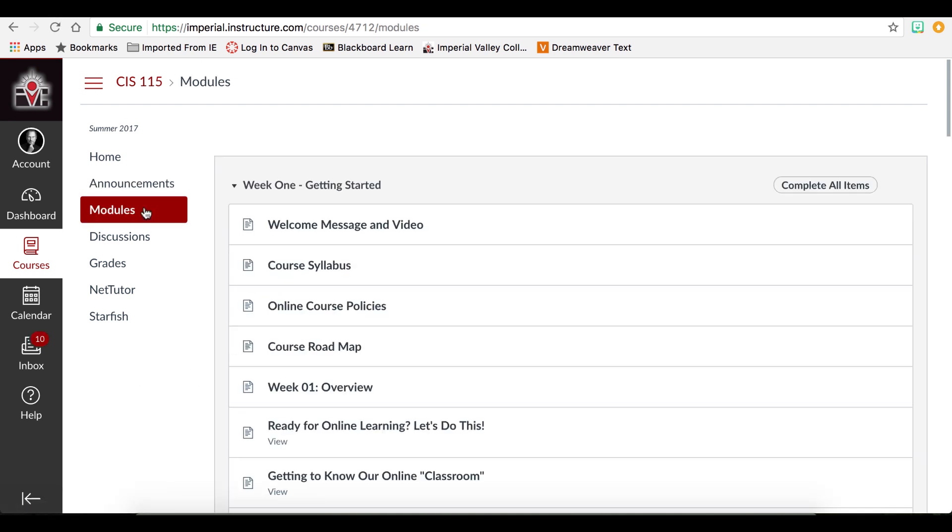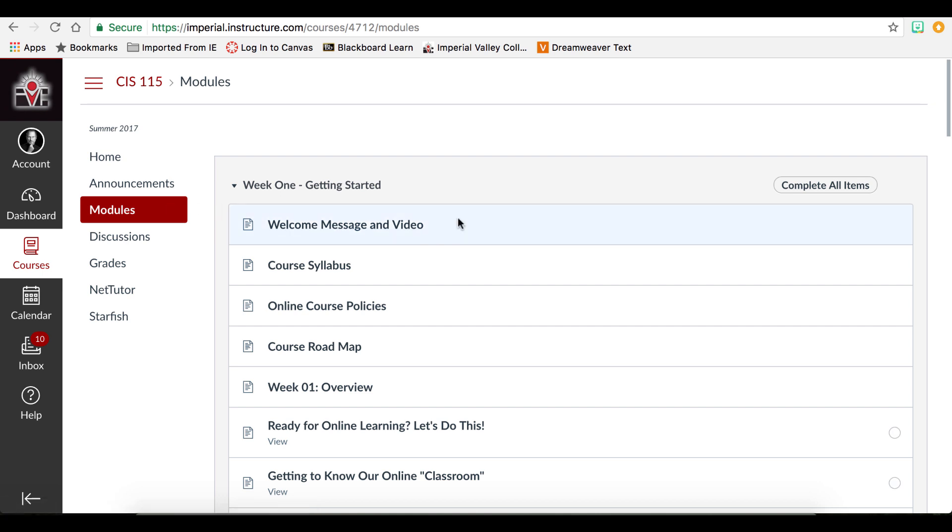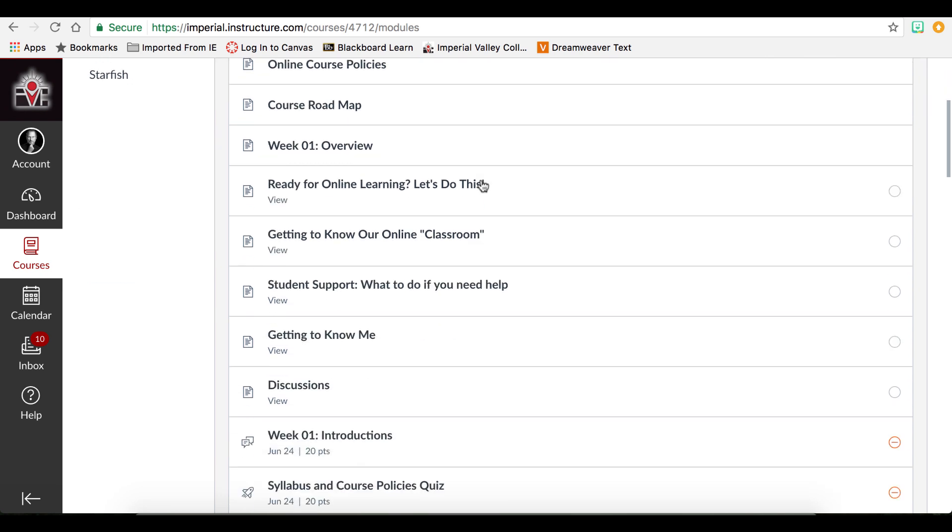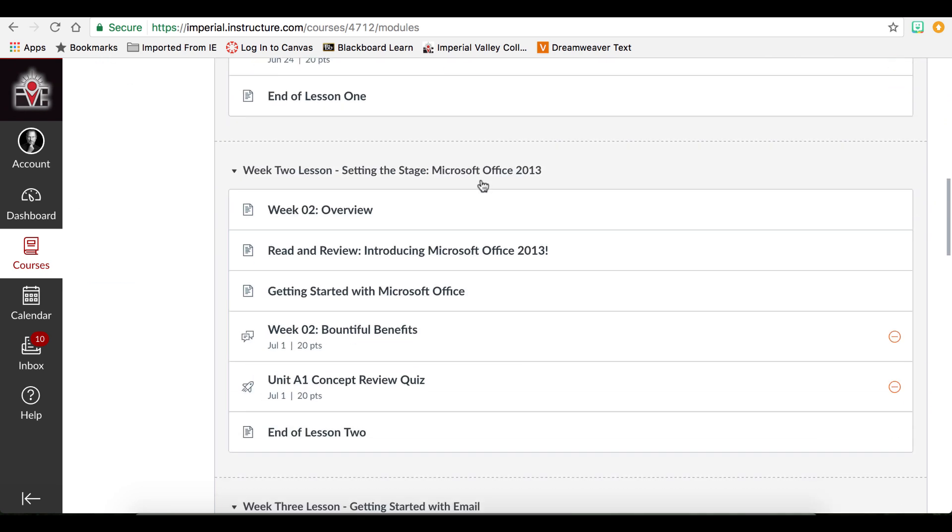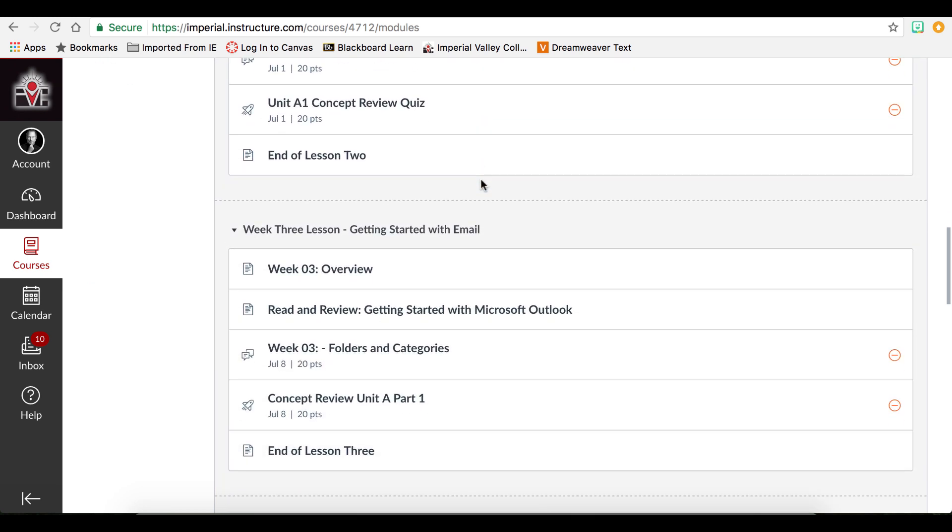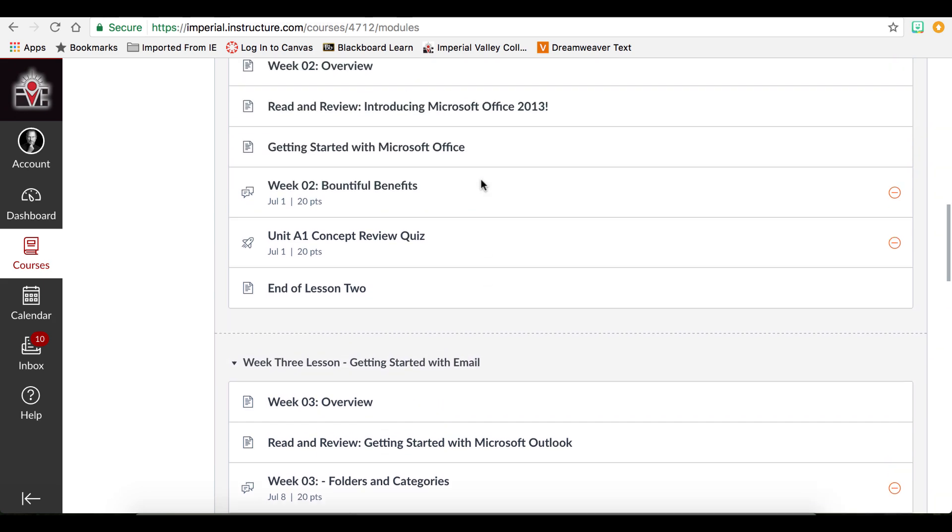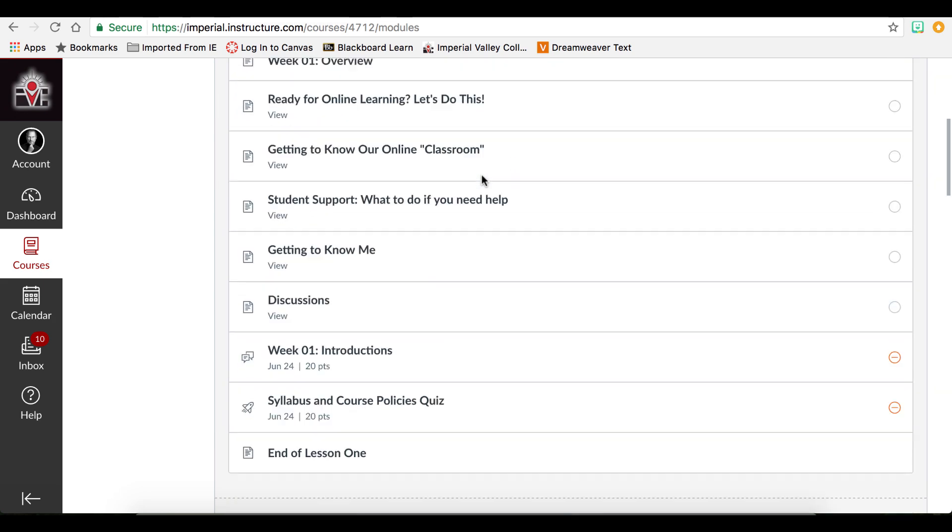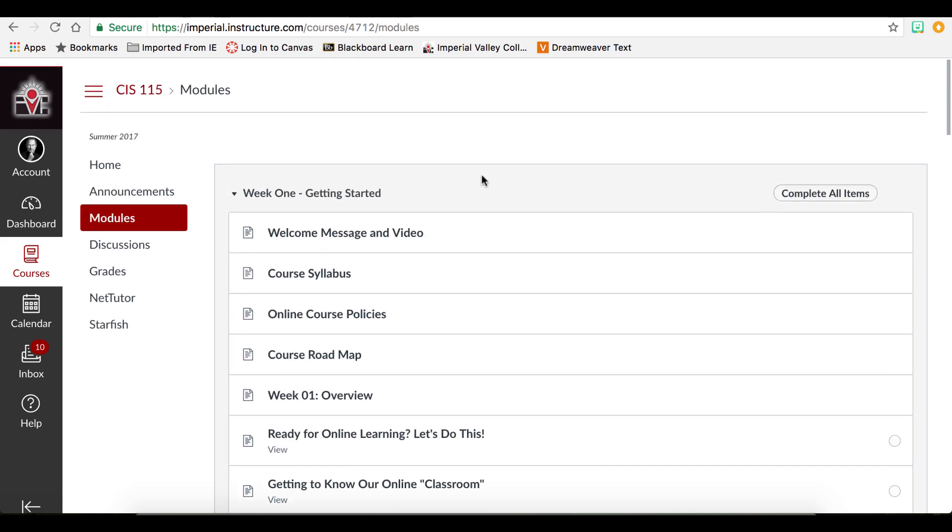Most information is typically housed in the modules. To go through the modules, you start from the top and scroll down. If the instructor has not yet made it visible, you will not see it. So it is important to check back in your course frequently.